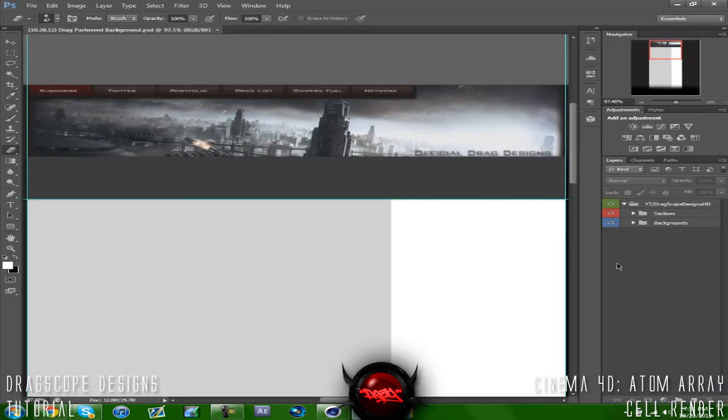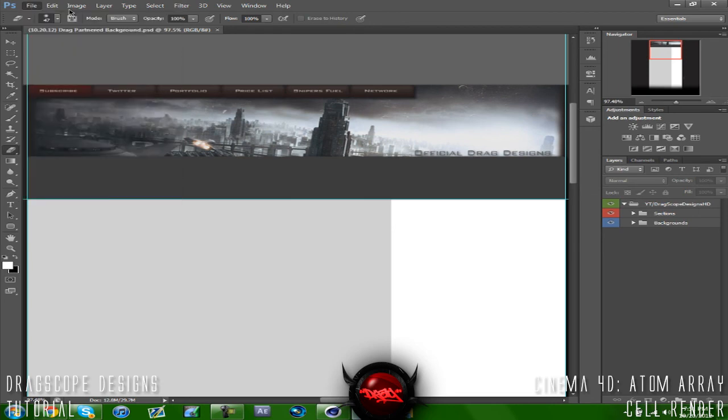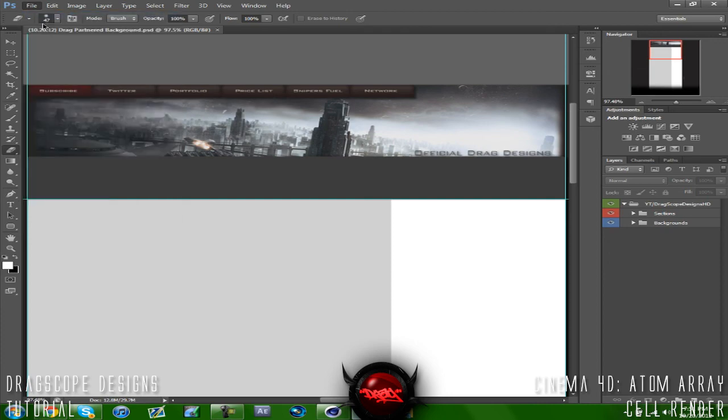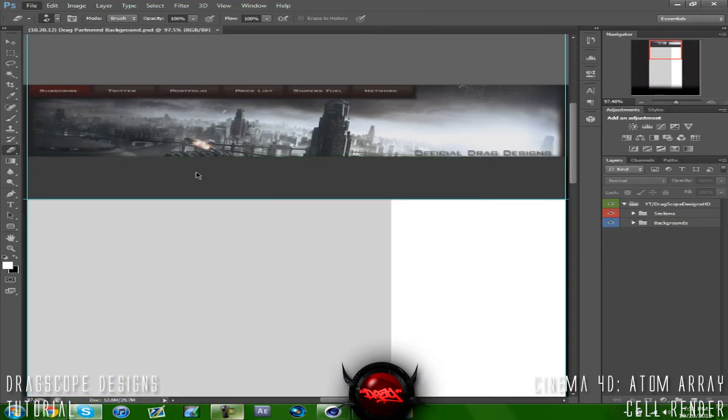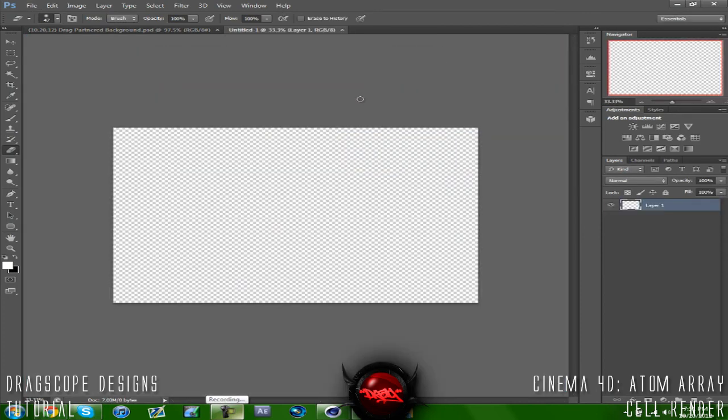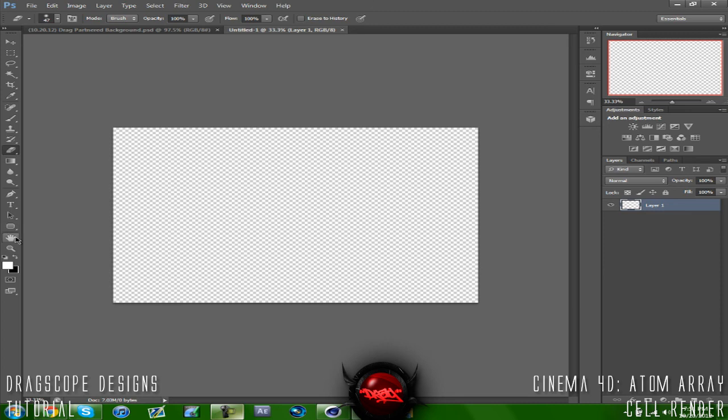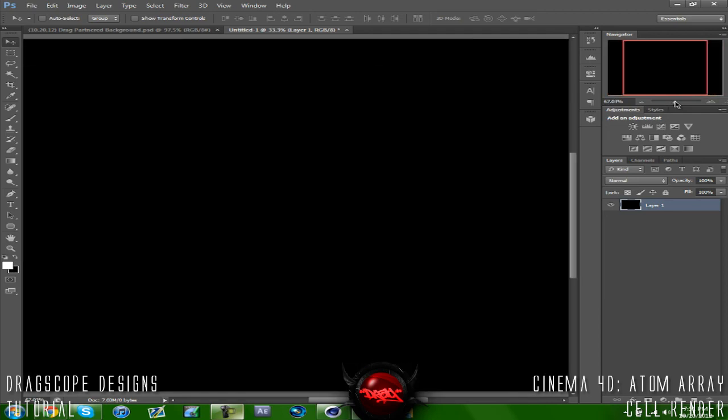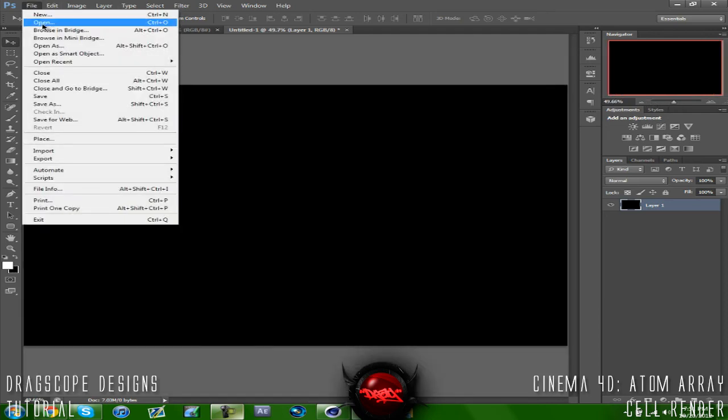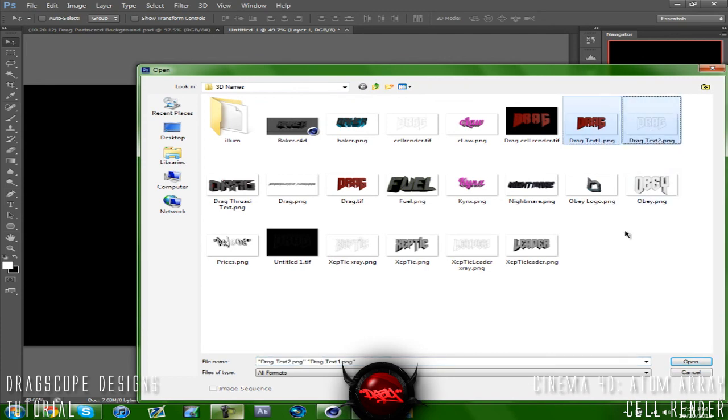There's my background if you guys have any feedback on the background just leave in the description below. So I'm going to go ahead and click a new document, let's wait for this to load. Just press OK. I used 1920 by 1280. So let's go ahead and click ctrl delete to make this all black. Let's zoom in a little bit. Go ahead, go to file open and then go ahead and open up your two texts.